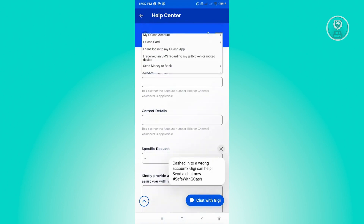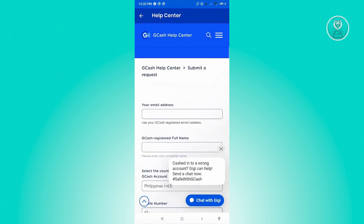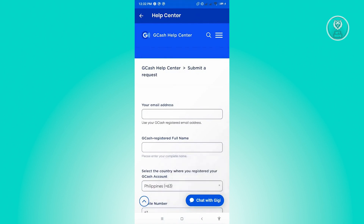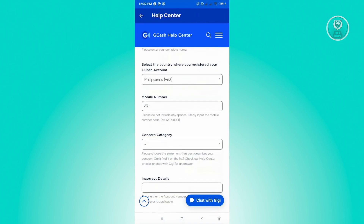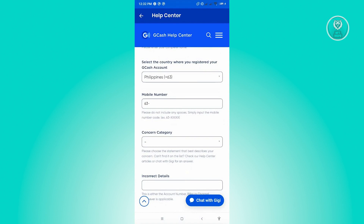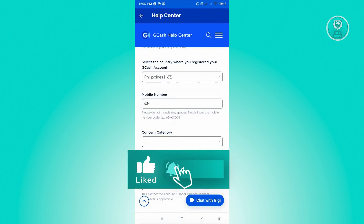From here, just wait for their response via your email address or whichever contact method they use. They might text you, email you, or even call you depending on your concern. That's how you submit a ticket in GCash. Hopefully this video was able to help you — like and subscribe to NF2Inspo. Thank you for watching.